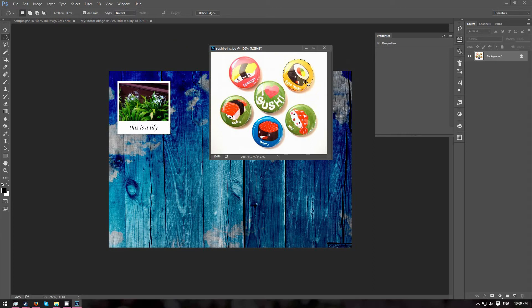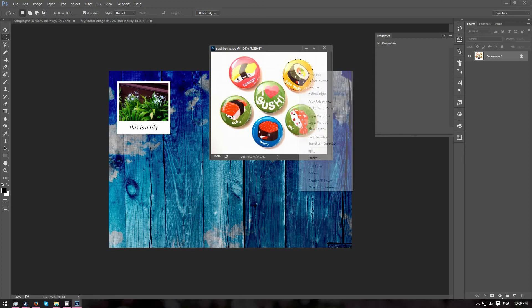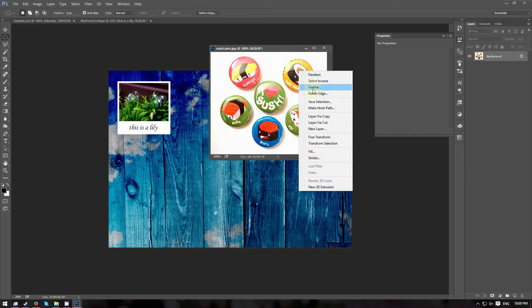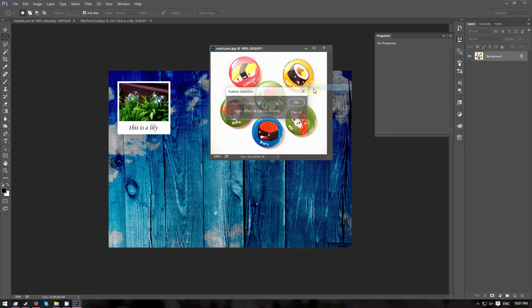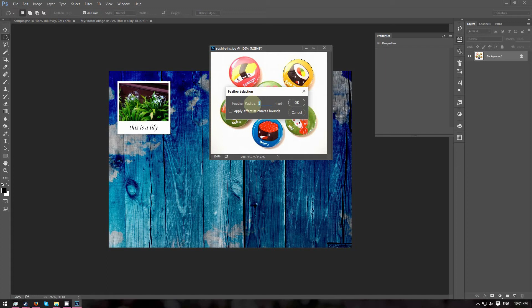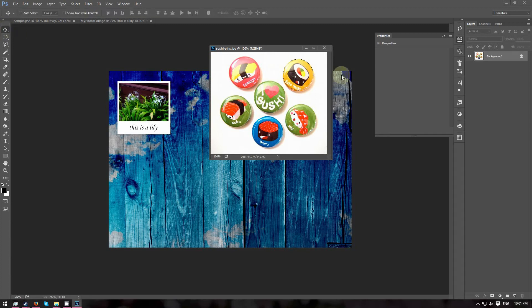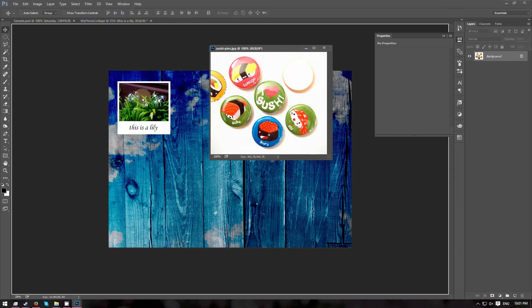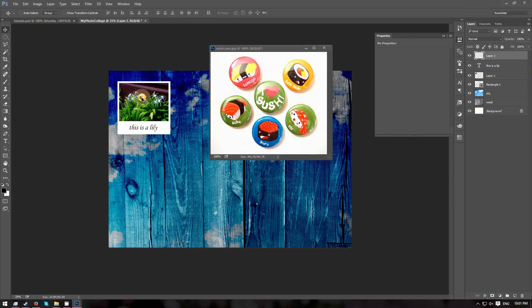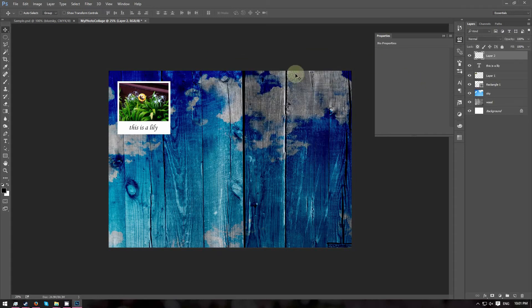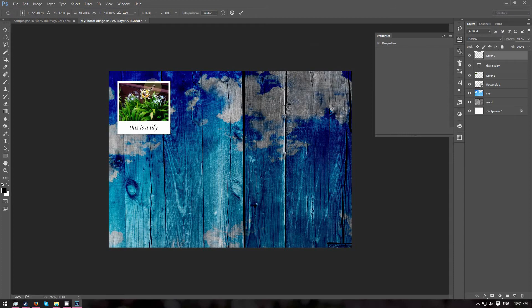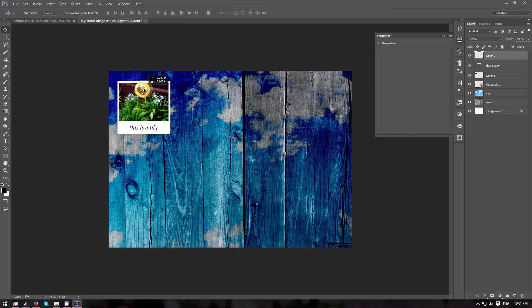Next, right click inside the selection and choose Feather. I am going to set the feather radius to 1 so we get a slightly smooth edge. And click OK. Now go ahead and use the Move tool and drag the selection over to our canvas. And close the image. Use Free Transform to slightly resize the pin. And we are going to put this pin right in the center of our picture.